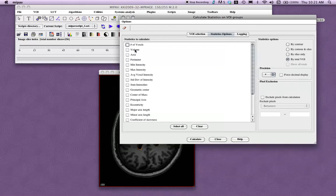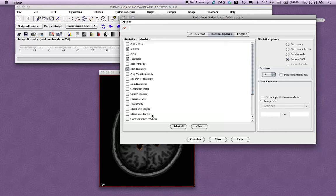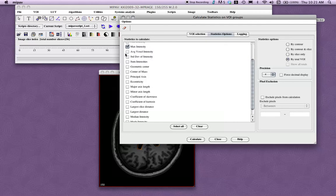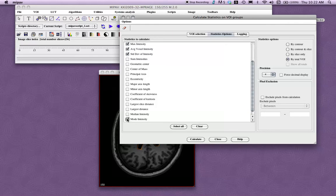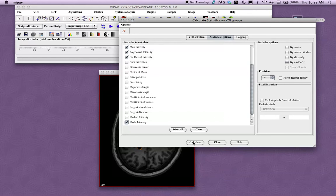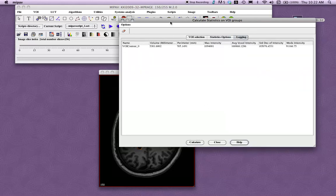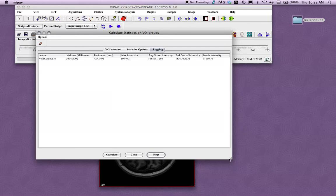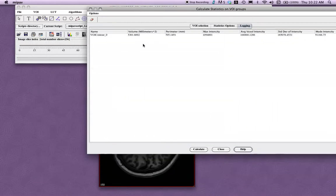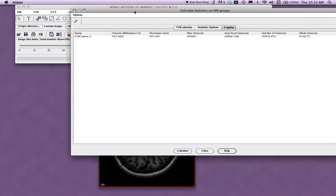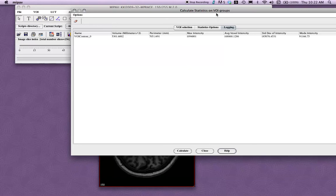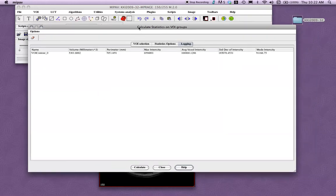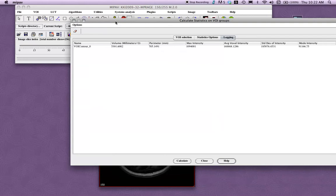And right here we get all of those statistics that we wanted to do. So over this VOI we have a volume of 5,300 millimeters, Perimeter of 705 millimeters, the Maximum Intensity is about a million, we have the Average Intensity, Standard Deviation, and then the Mode of the Intensity. So that can be pretty useful if you want to know what's going on in a certain region in your image. So just click Close when you're done with that.